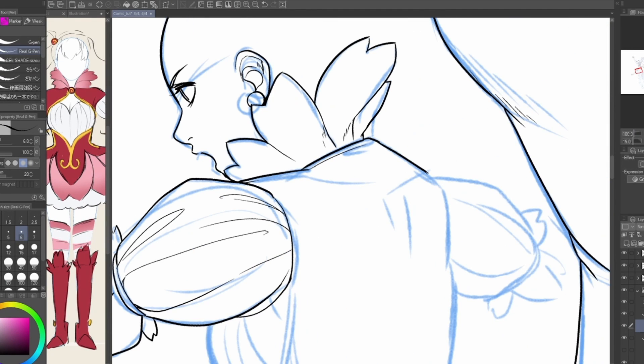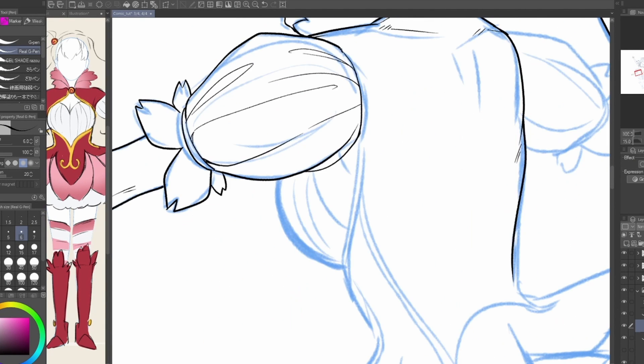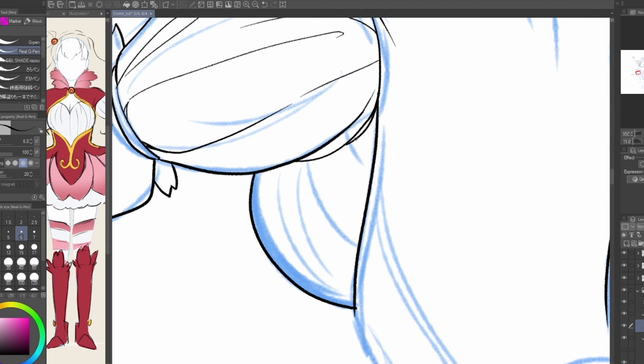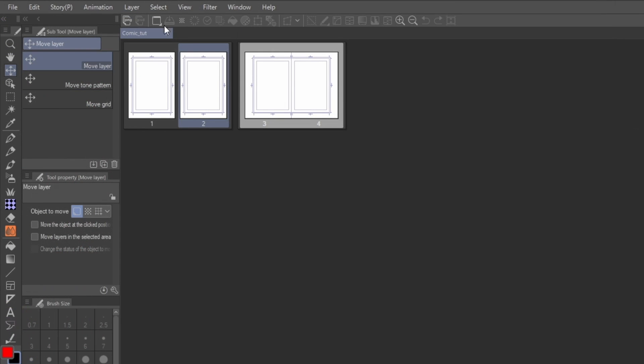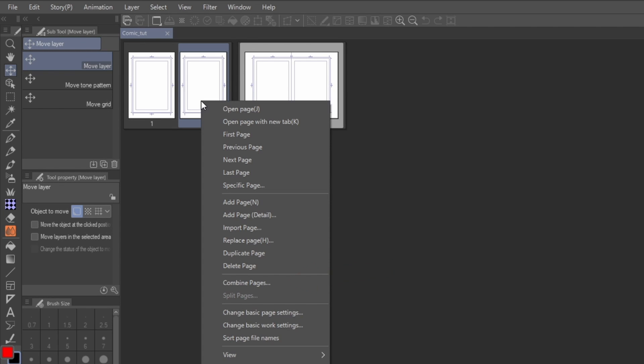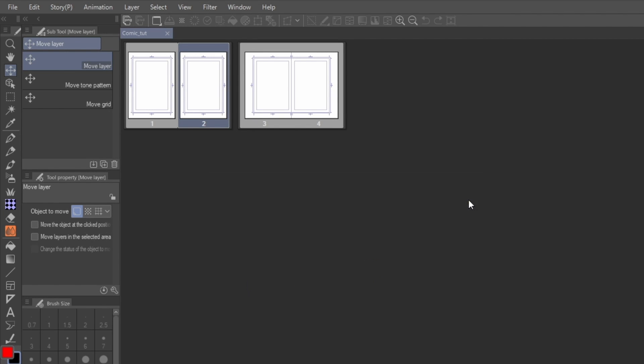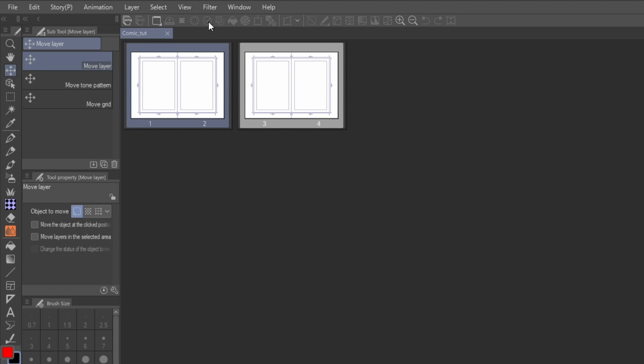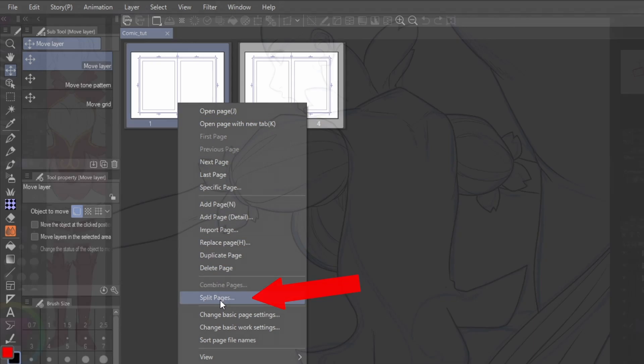You can create comic pages in both versions of Clip Studio Paint, but the way you set up two-page spreads are done differently. If you've upgraded to Clip Studio Paint EX, you're given the tools to manage multiple pages at once, and to even combine them together. You can do this by right-clicking on a page, and going down to Combine Pages. Click OK on the pop-up, and your pages will merge into a single file. This action is reversible by right-clicking on Merge Pages, and selecting Split Pages.